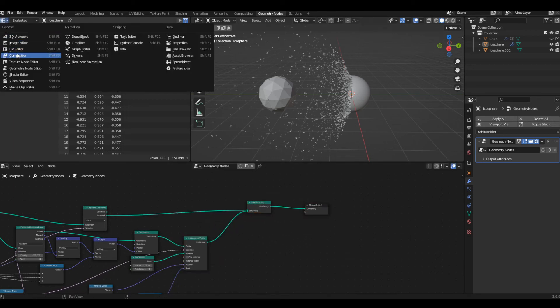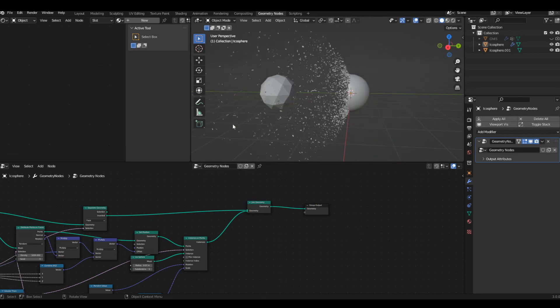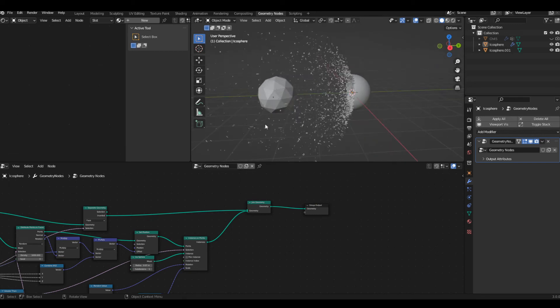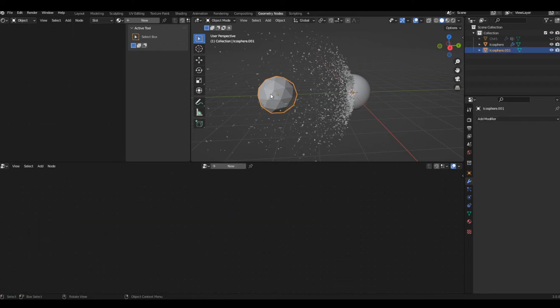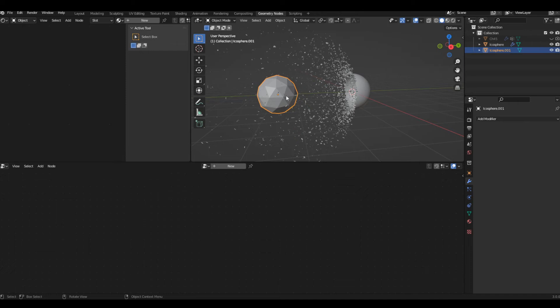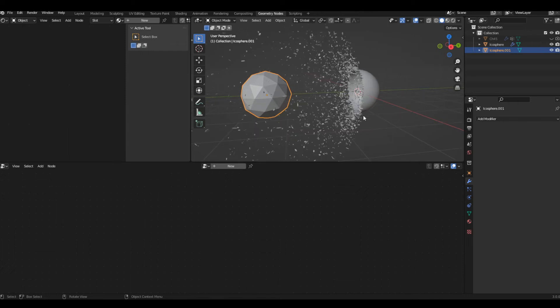The effect is pretty much done. Now I'll quickly shade it and show you how I achieved that emission effect. I'll also show you how to make the secondary object invisible to the camera — if you don't do that, it will appear in your render. If that's what you want, you can stop here; otherwise, stay tuned.